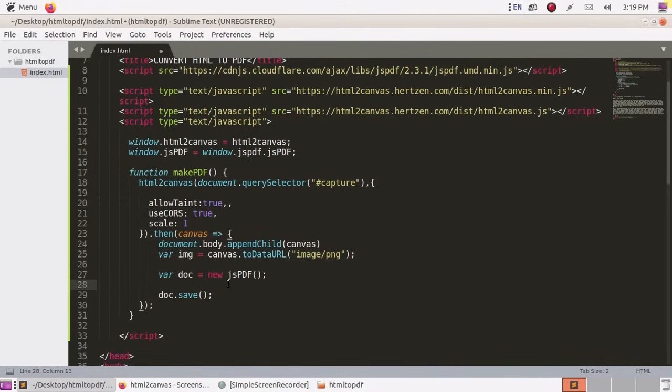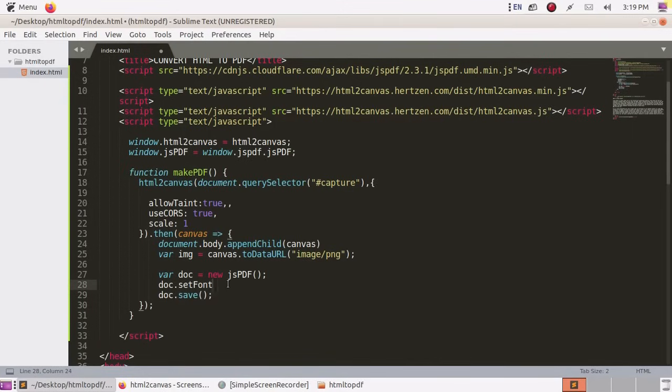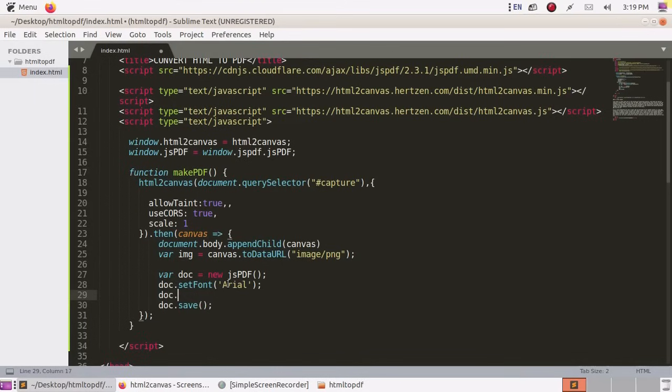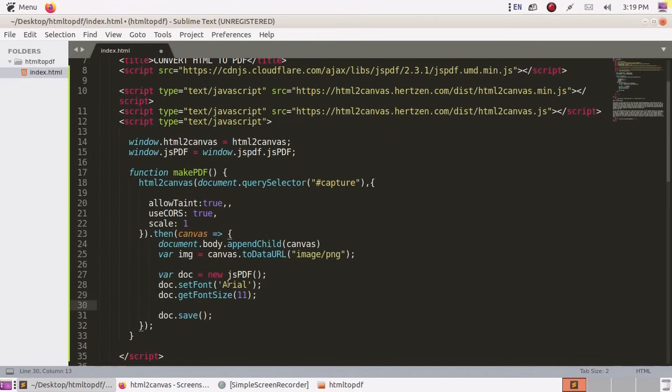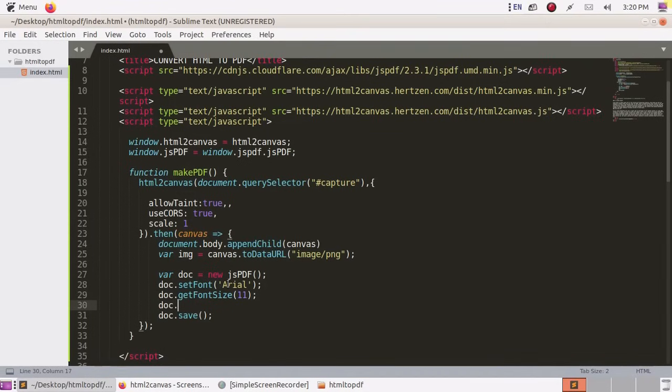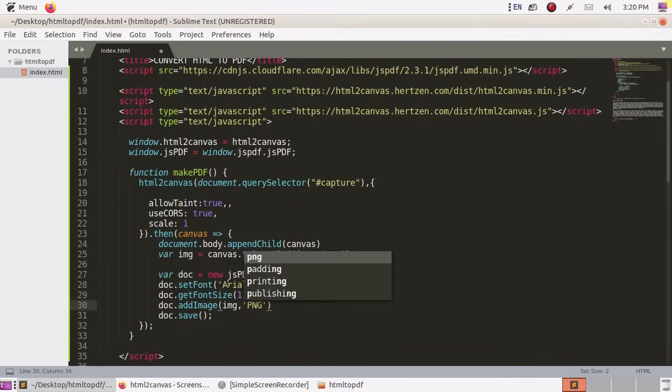Now add font size, font type area, and then get font size. Now add image variable, convert it in PNG, position.